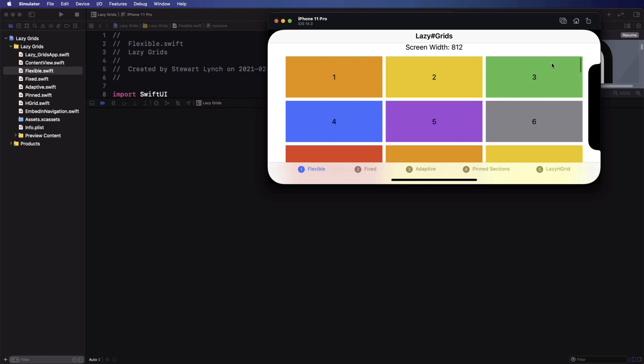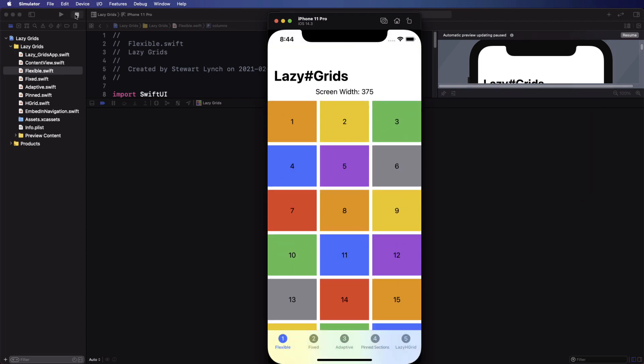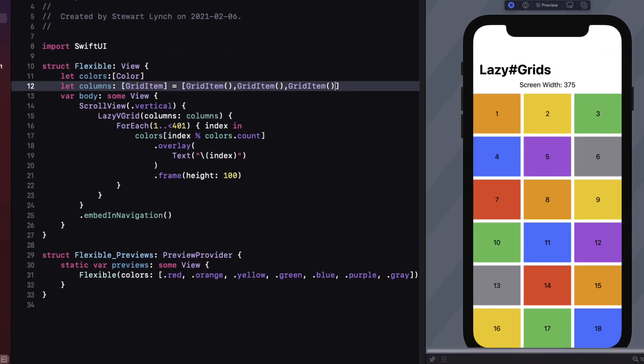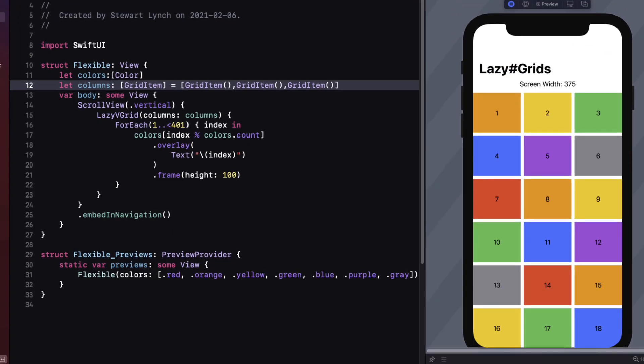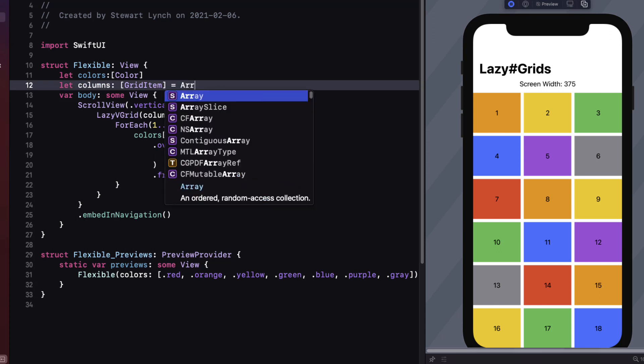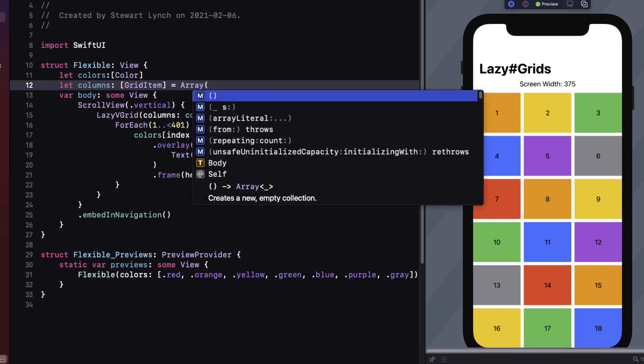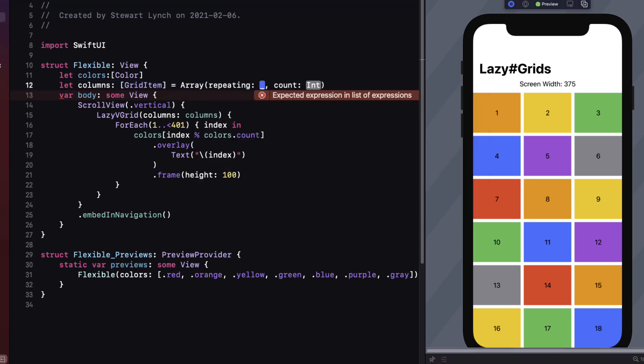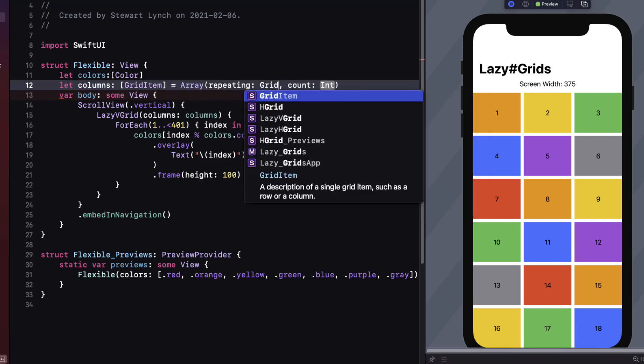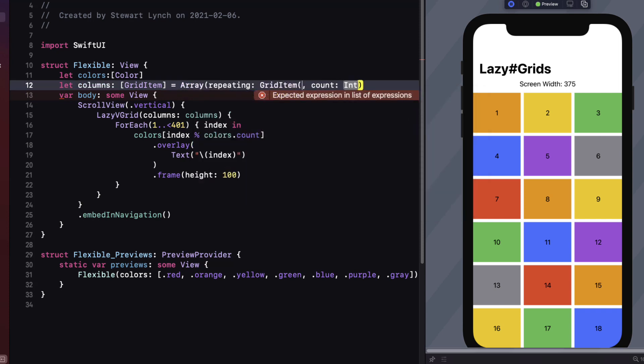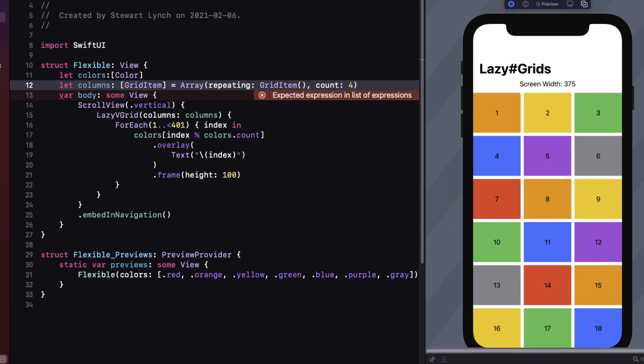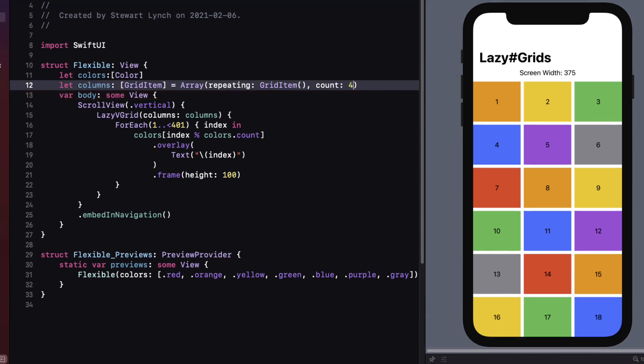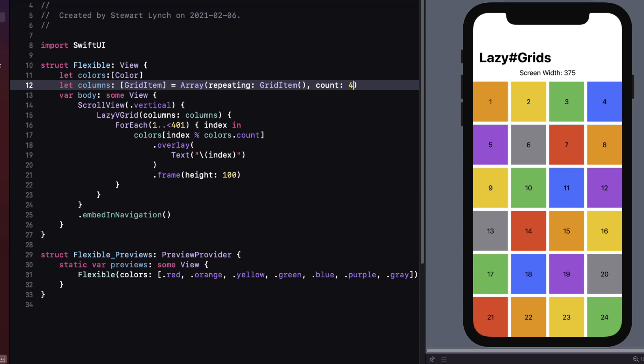If we want to add another column we can continue to add more columns. But since all of our grid items are the same we can replace that array with a different initializer for the array that allows us to specify a repeat of an identical element. Let's repeat that grid item four times. Now I can have some fun with this by creating a variable for the count as a state property and use a slider to adjust the number. But I digress.